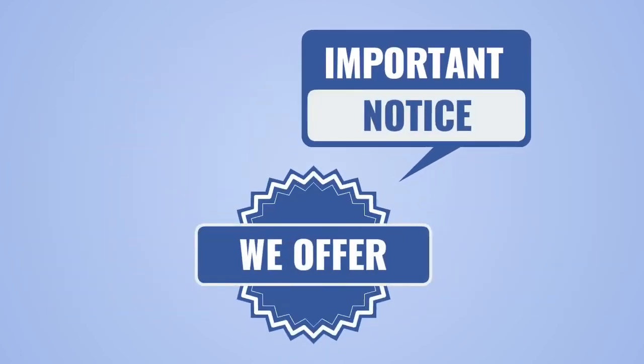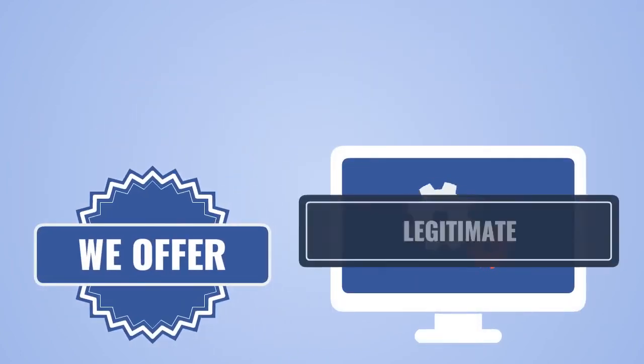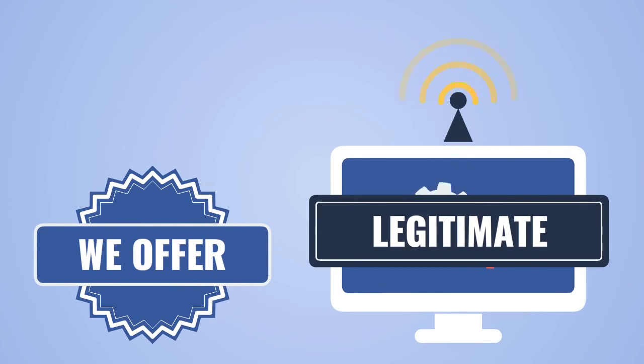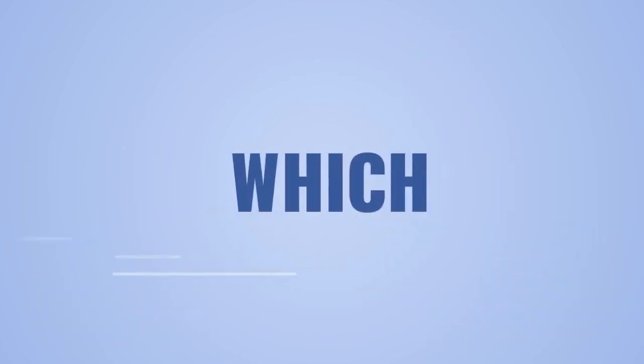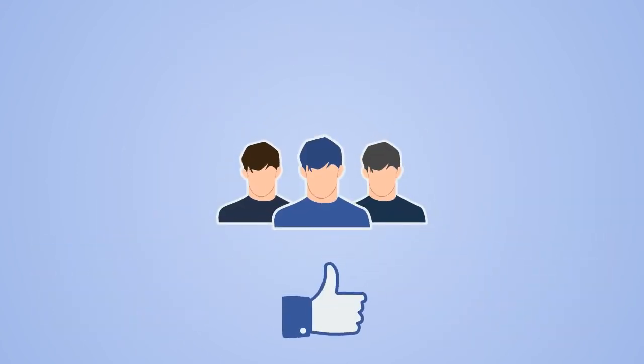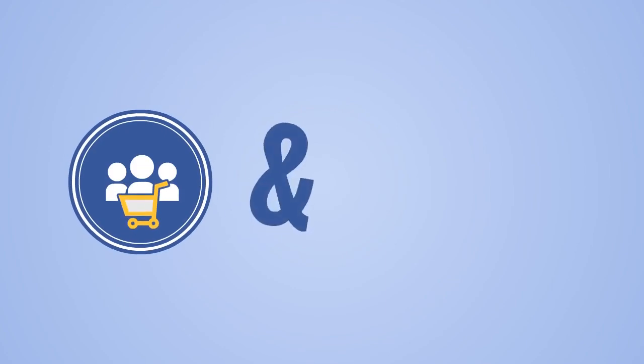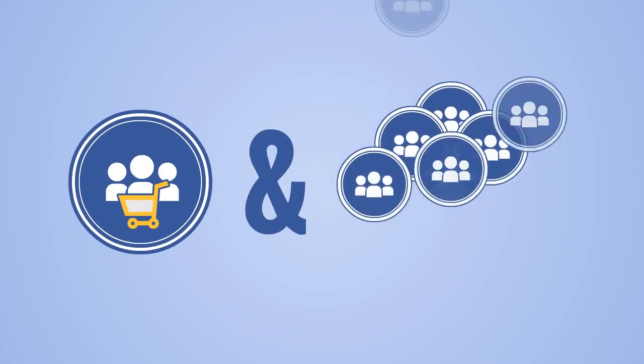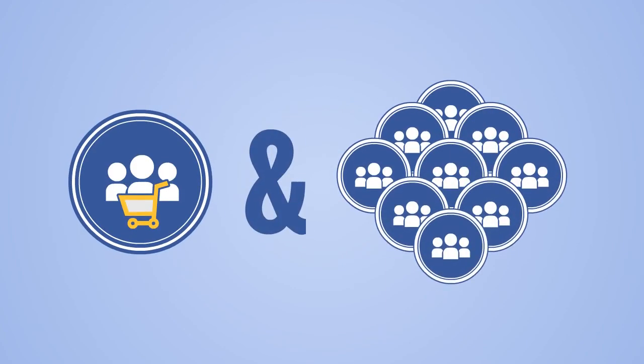And it's very important to notice that we offer the software for legitimate group post automation to groups which members are encouraged to post to, like sale groups and all other groups inviting content.